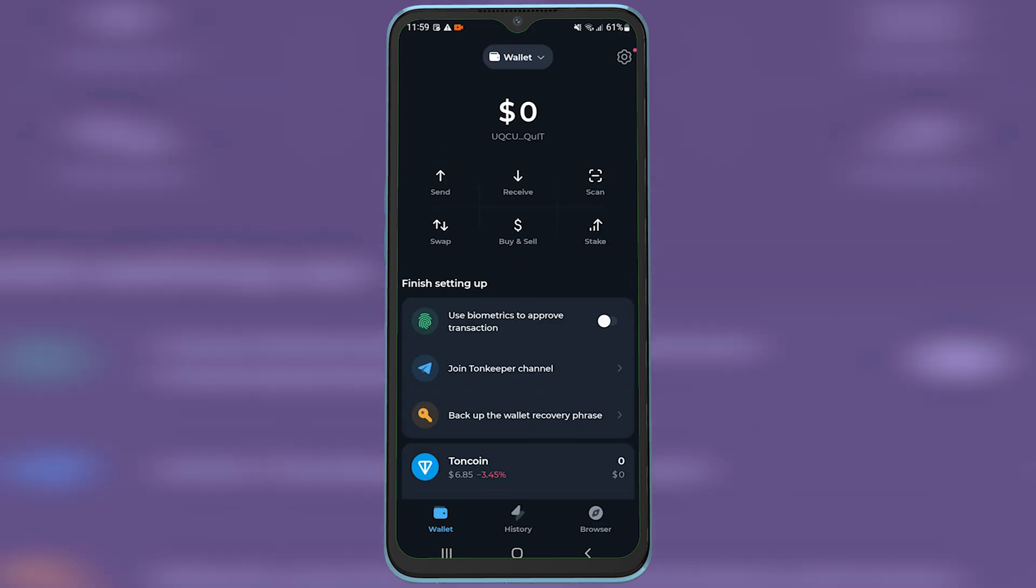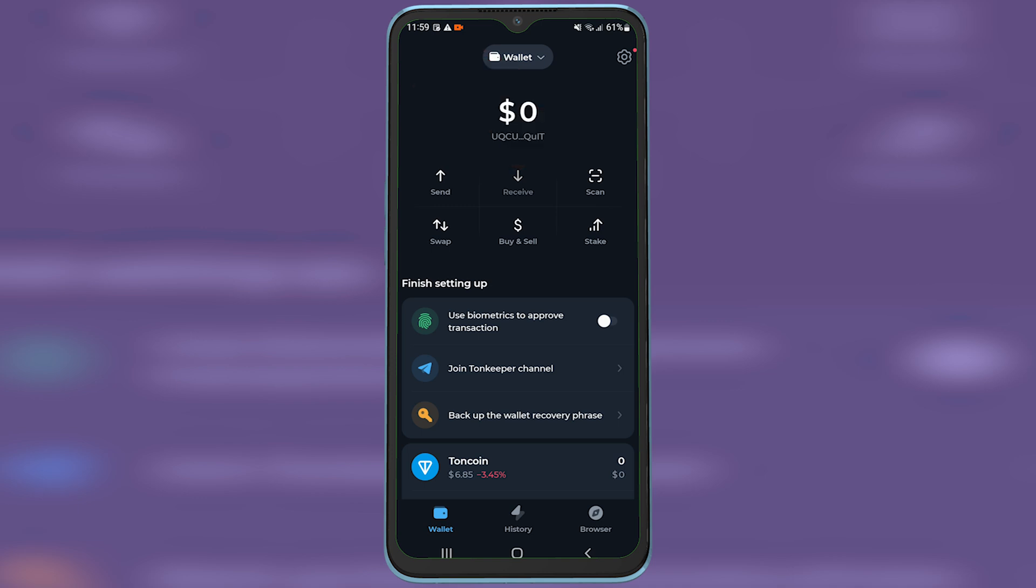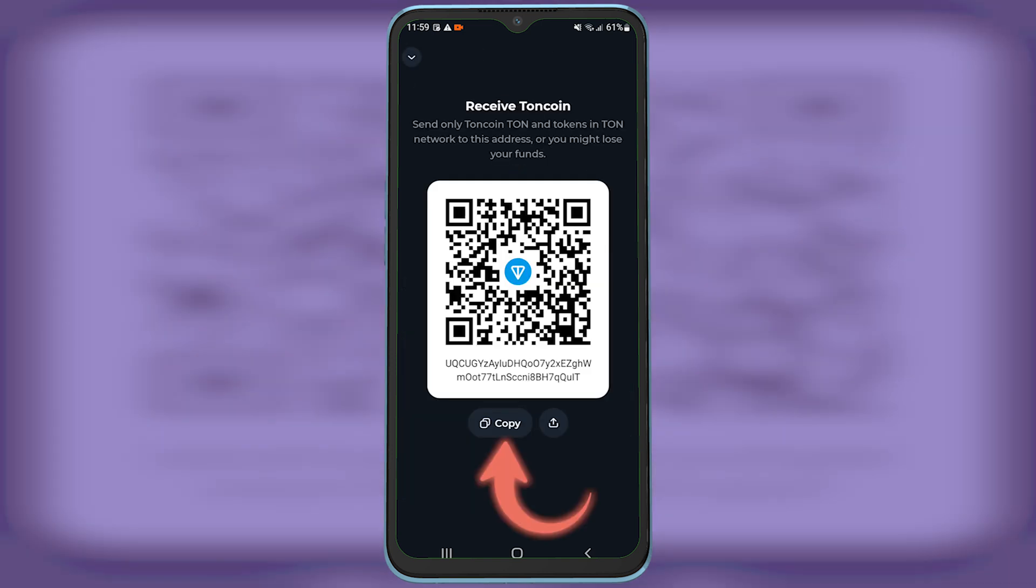First, open up TonKeeper, then tap on receive, and then tap on copy to copy the wallet address.